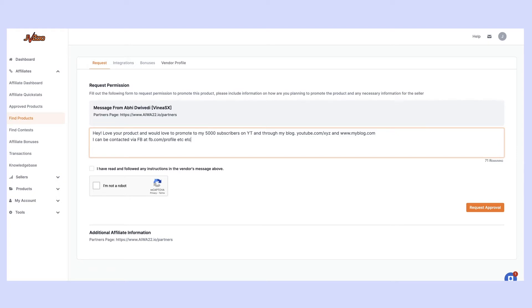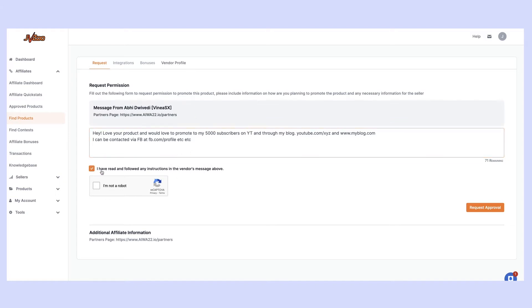What you want to try and do is explain to the vendor how you're going to promote that product, where they can find more information about you and your method. If you're sending it to an email list, where did that list come from, why would they be interested in this product? This really only applies to newbie affiliates. Once you're known on the platform and have a great reputation at JVZoo of promoting products ethically and correctly, you don't actually need to fill that in. But for the first few times I highly recommend you do that. Click that you've read and followed any instructions, click that you're not a robot, then click the request approval button.